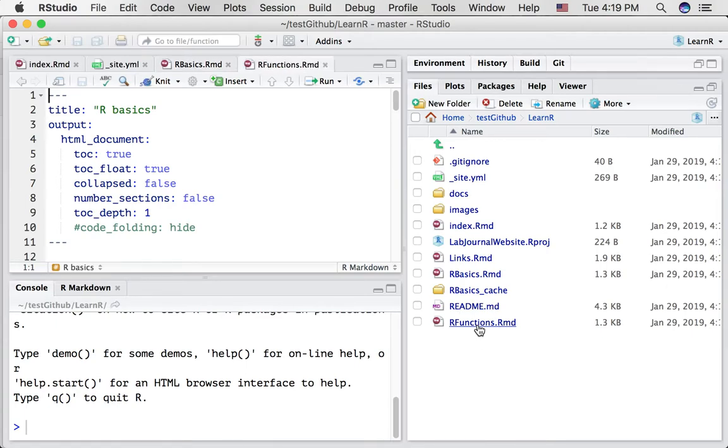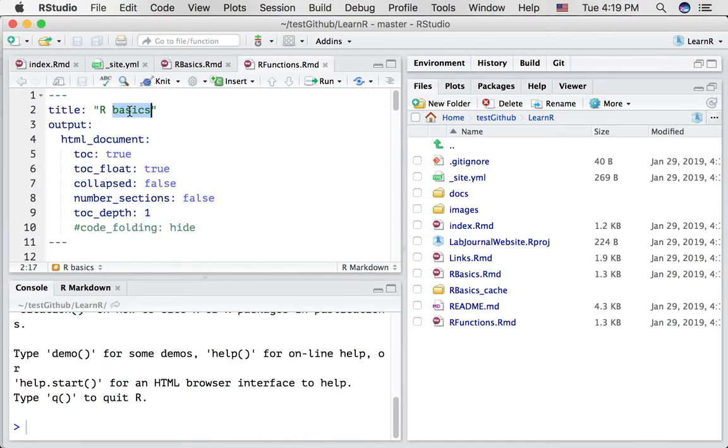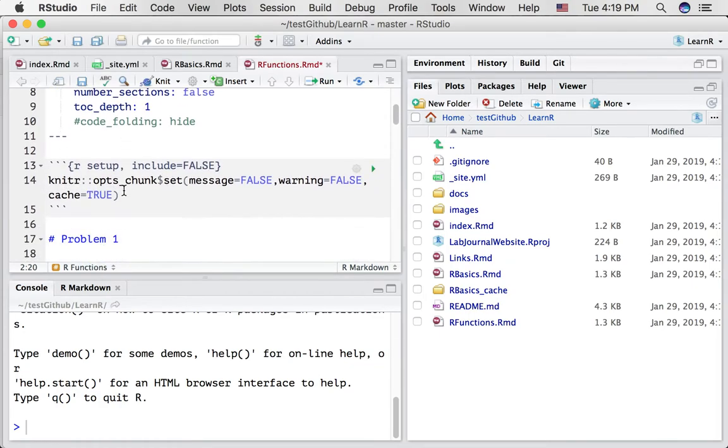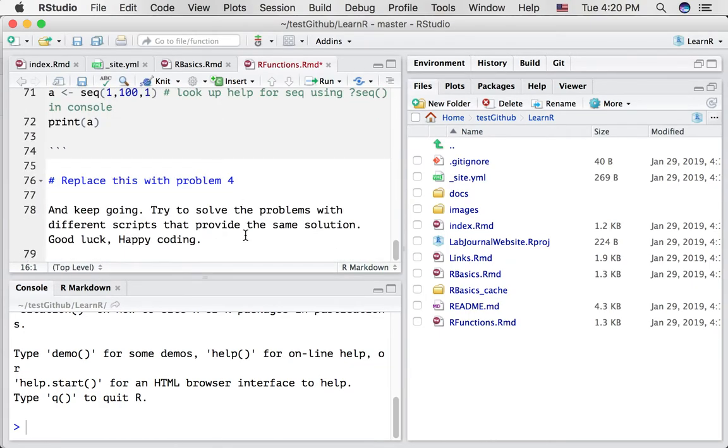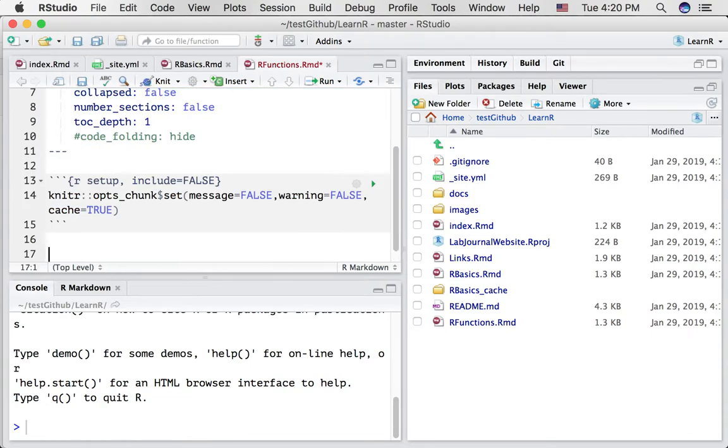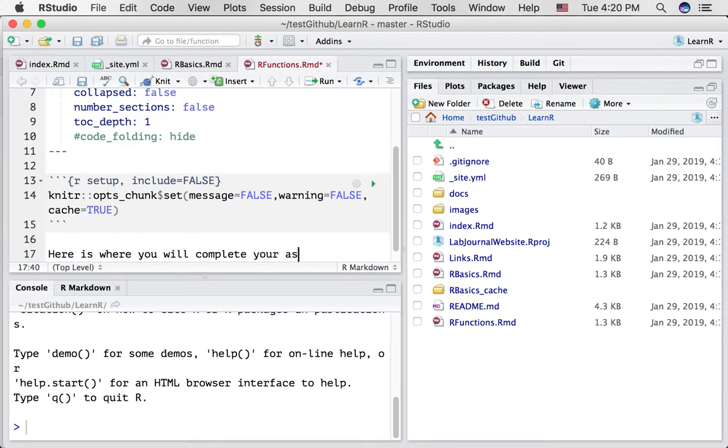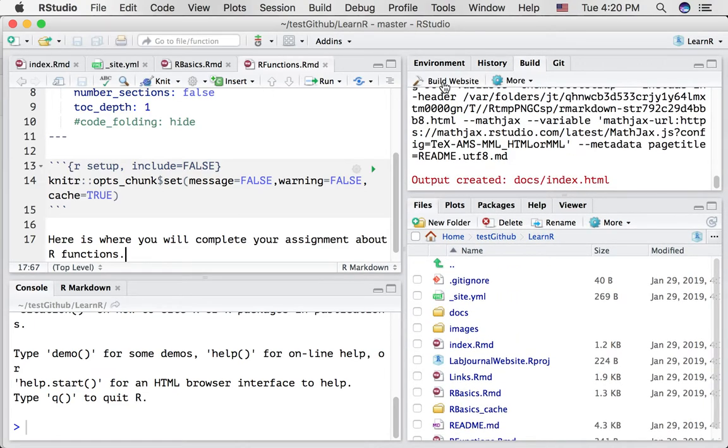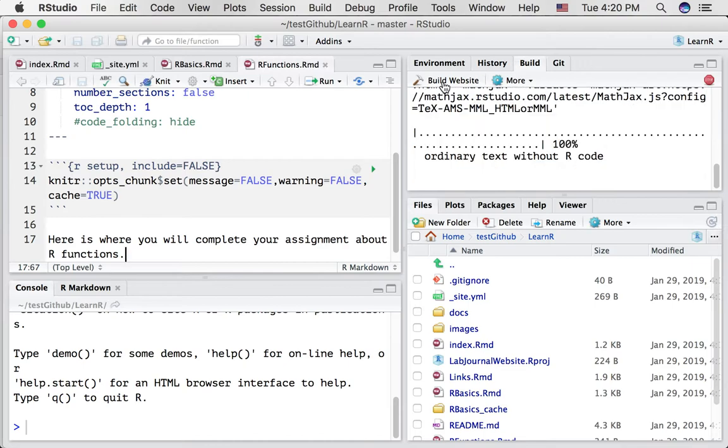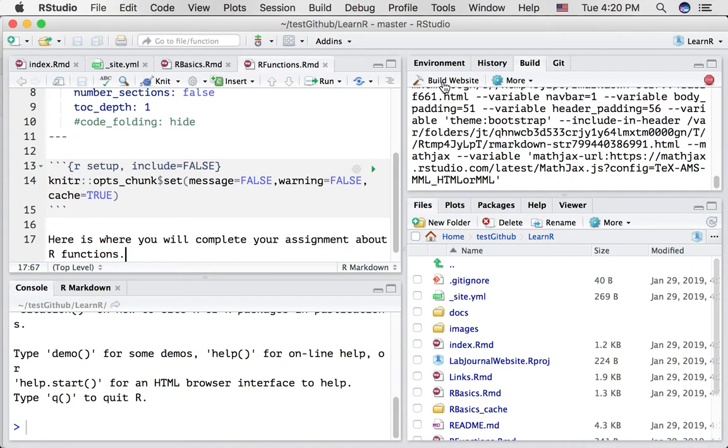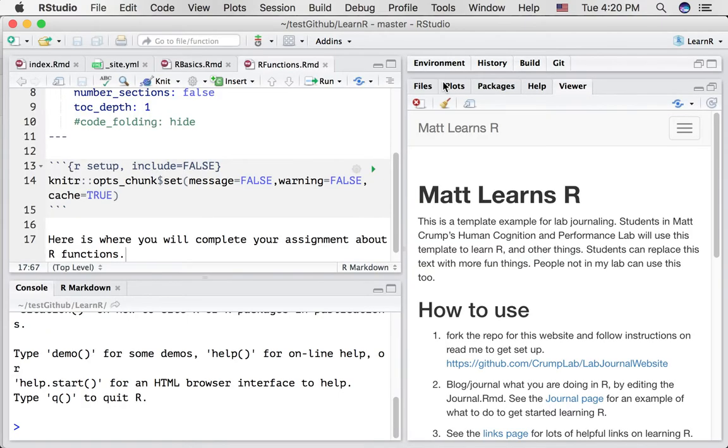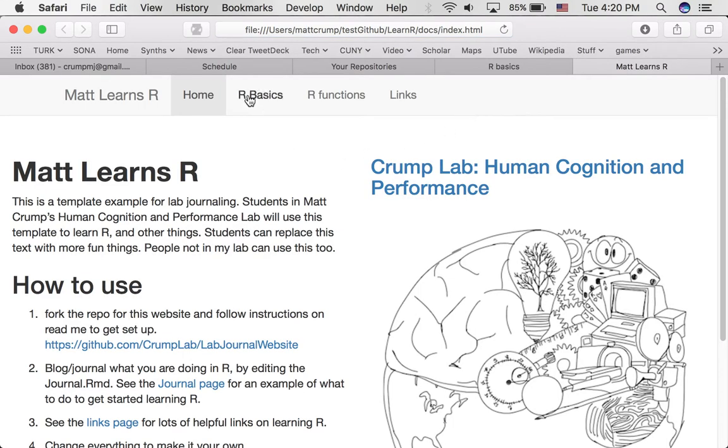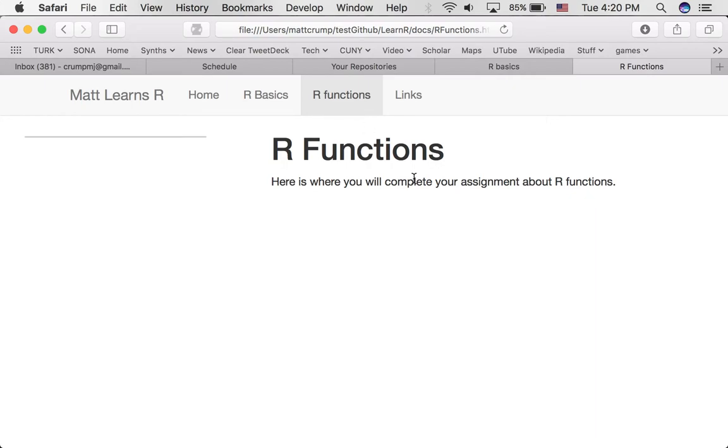Now we've made a new rmarkdown document called rfunctions. Let's open that up. Here it is. It's opened up. It has the name. It has all the stuff that rbasics contained. So let's change the name of this to rfunctions. And I'm going to go down. And let's just write a couple things. Here is where you will complete your assignment about rfunctions. Save that. And let's try building the entire website now. Alright, take a look at it. As you can see, we've added another page called rfunctions. When we go there, you can see the compiled rmarkdown document. So that's adding another page to your website. And you can keep going on like this, adding more pages to your website.